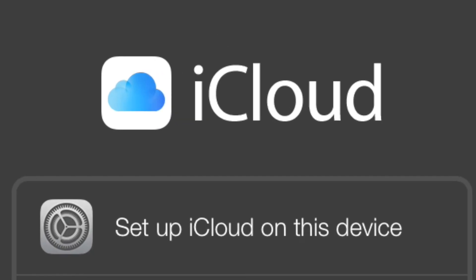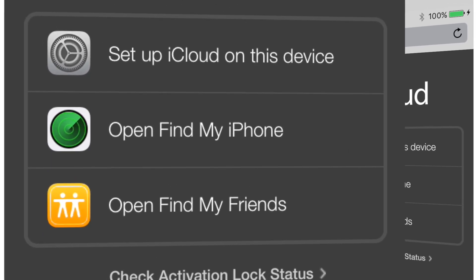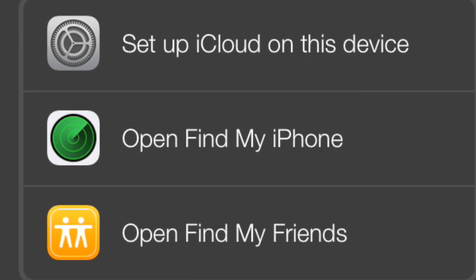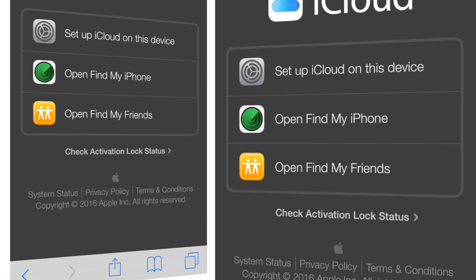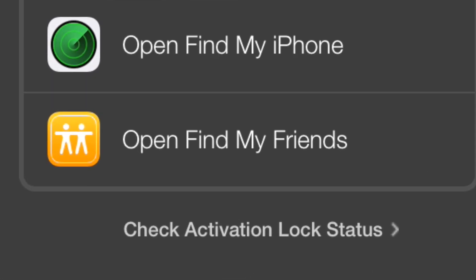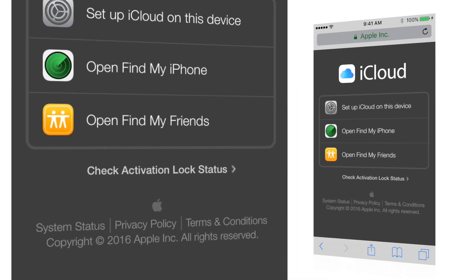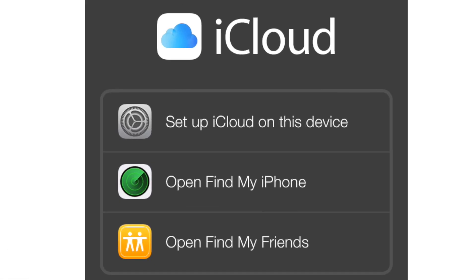Set up iCloud on this device, open Find My iPhone, or open Find My Friends. As you can see, there is no login option. So how do you really login into iCloud.com?